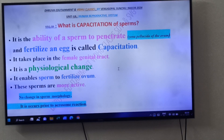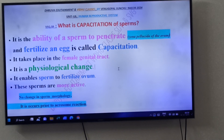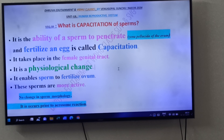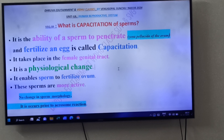This is about Capacitation. Simple and very important definition — once again: the ability of a Sperm to Penetrate and Fertilize an Egg is called Capacitation. Thank you, friends.